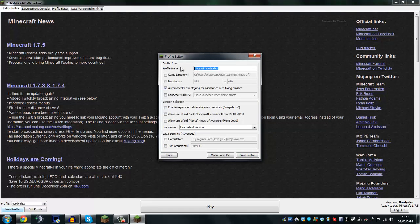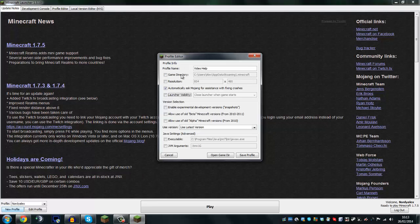So we're going to call this profile "video help" and I'll quickly run through what we've got here. You've got your game directory — now this is where Minecraft is stored. So if for some reason your game's not working, you might want to find out where your game's been saved. However, more often than not for Windows people, it does go to your C drive, then users, then yourself, app data, roaming, and then it'll be in there.